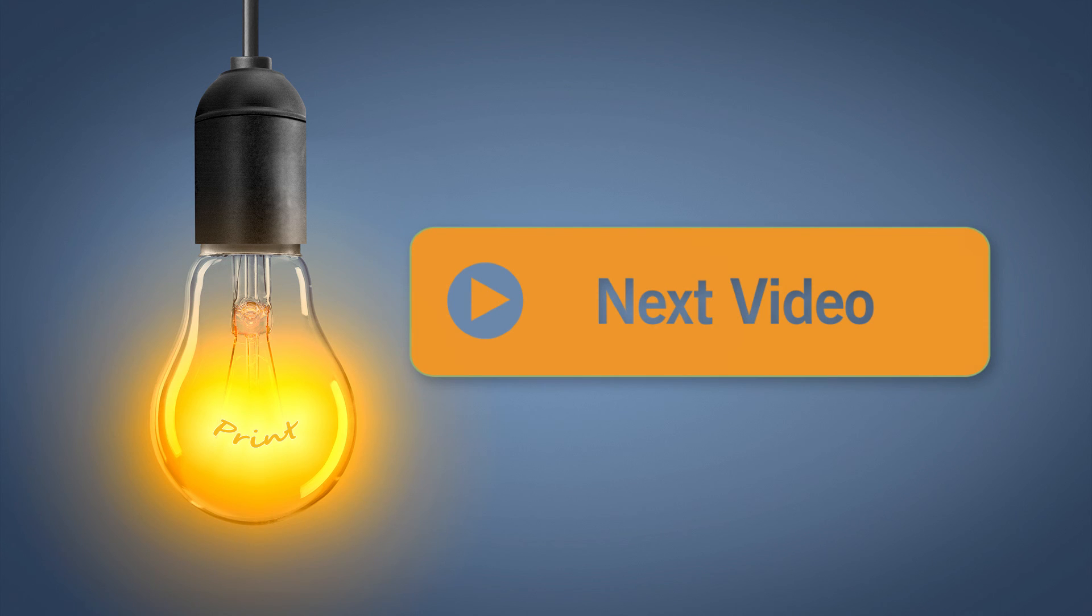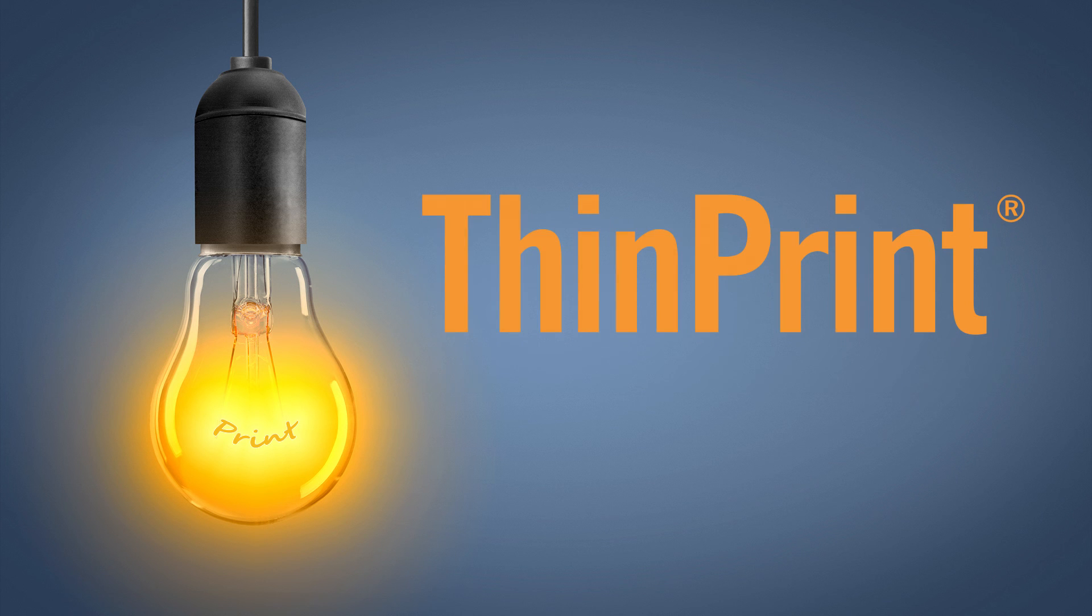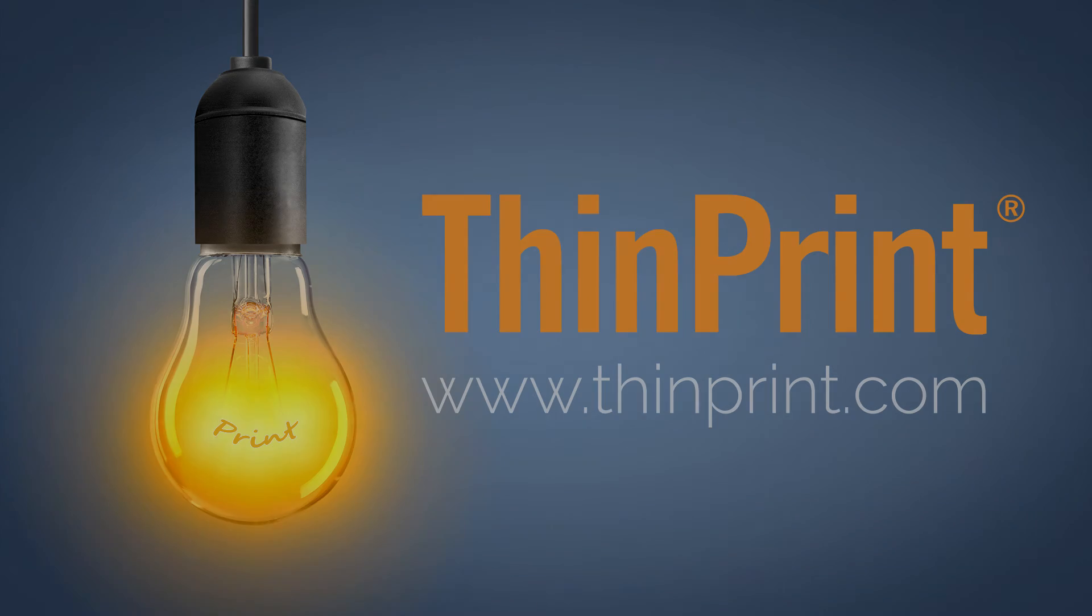Take a look at our next video to find out about the various printing formats. Thanks for listening.